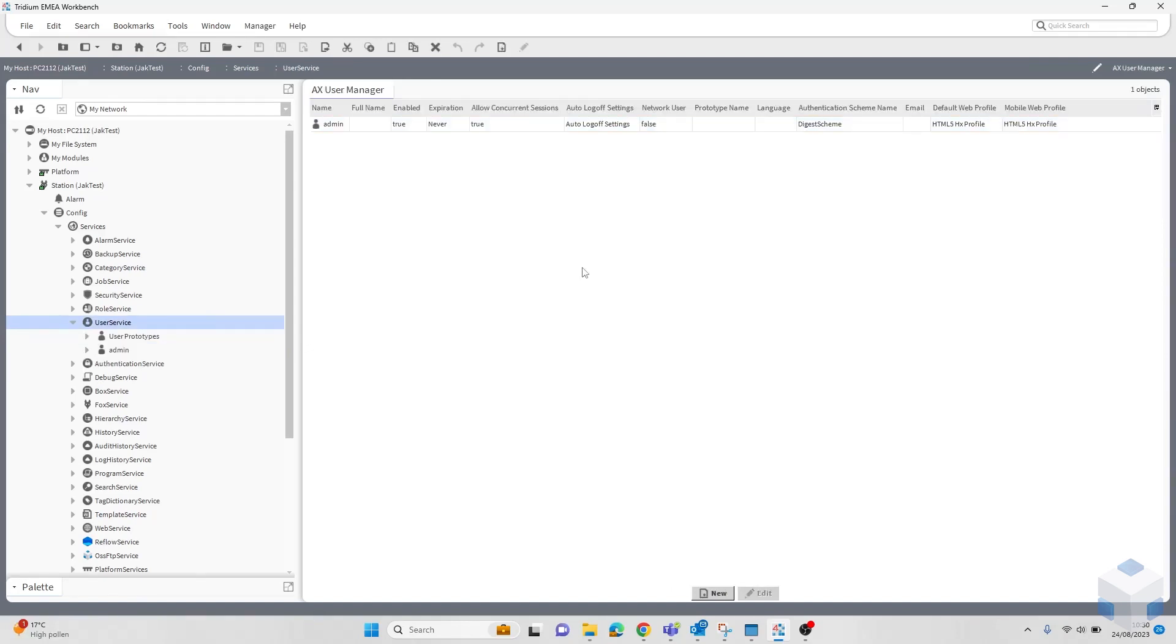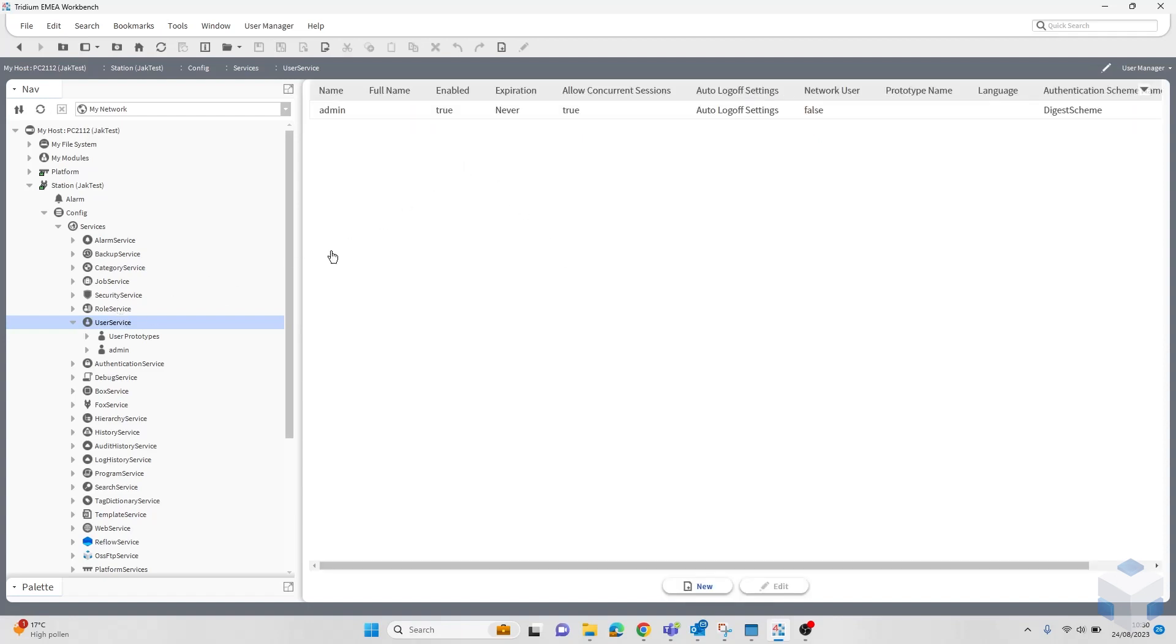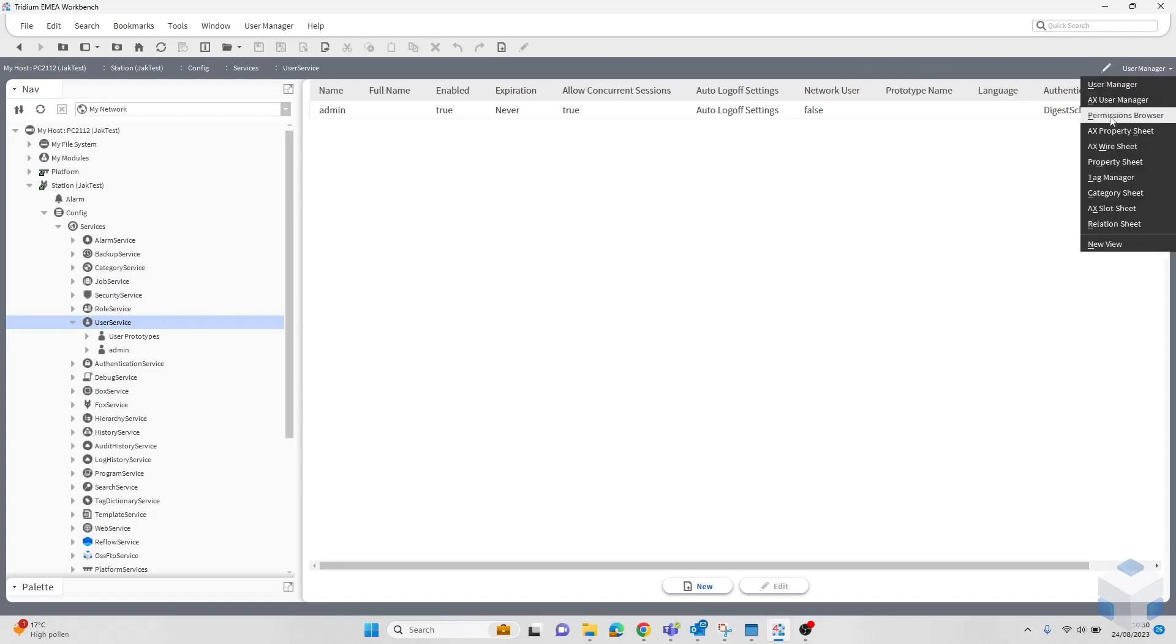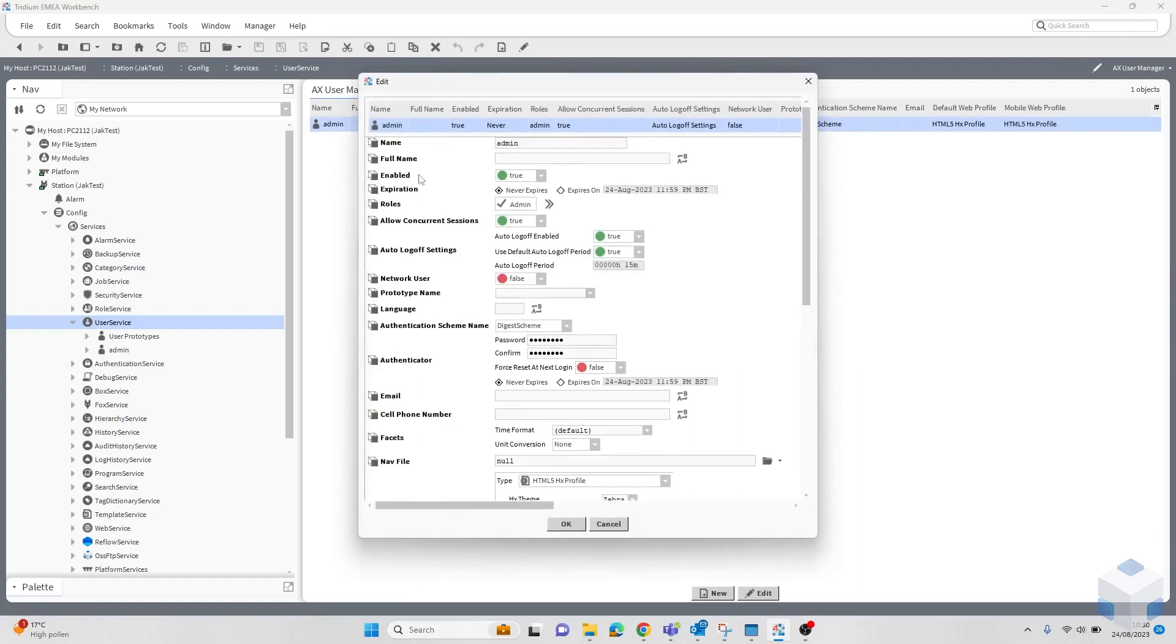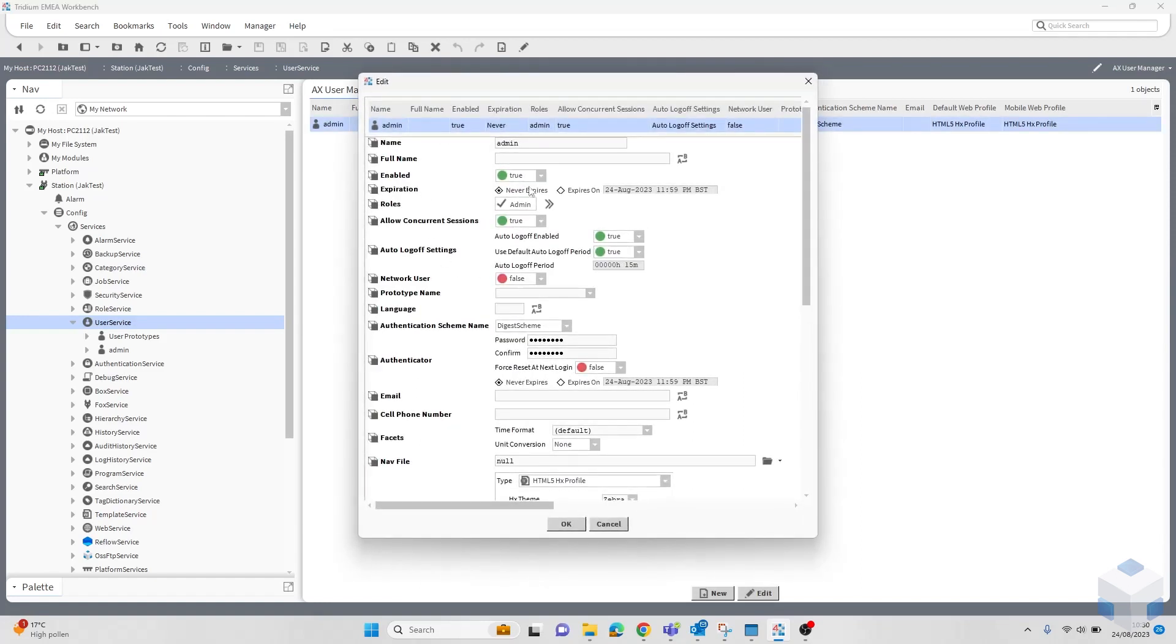Instead of setting the whole station to expire passwords, you can choose specific users. If you head over to the user service, choose which you would like, it's user manager for me. Click on the user you would like to configure, which I only have one here, and then you can set it to expire right here, change the date, change the time, and there we go.